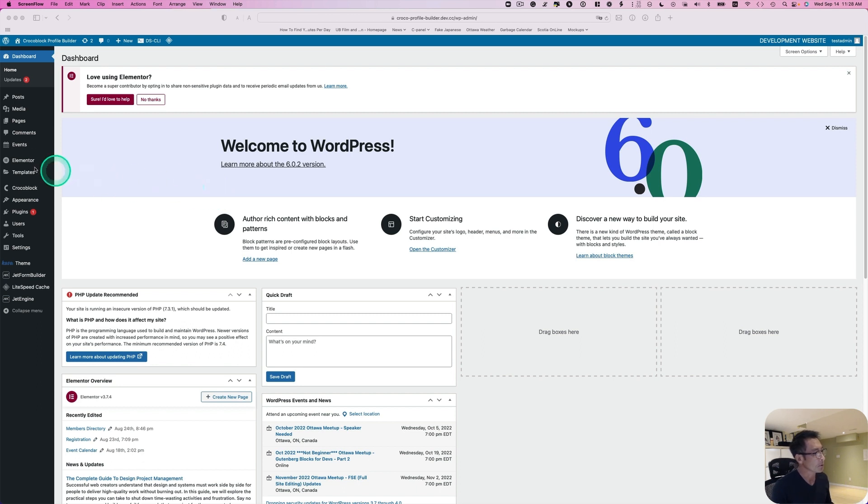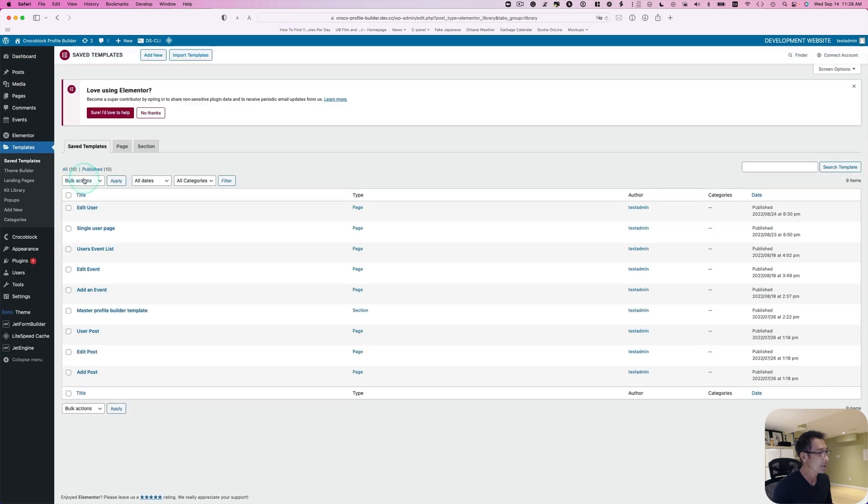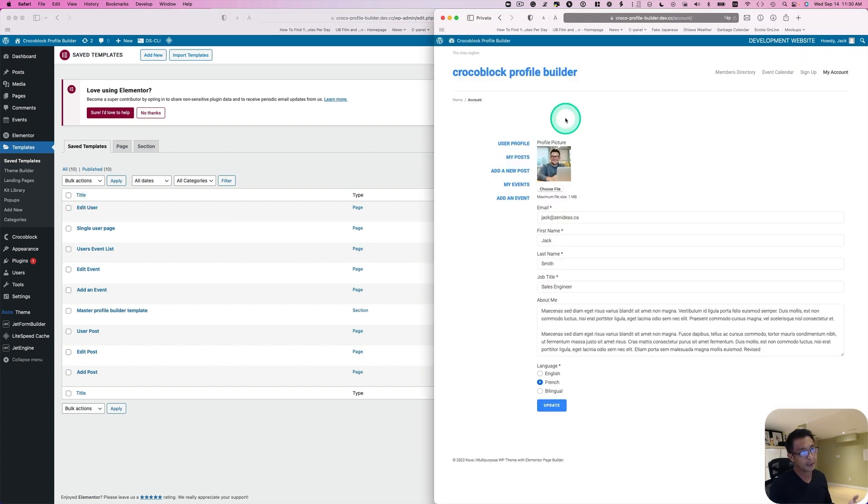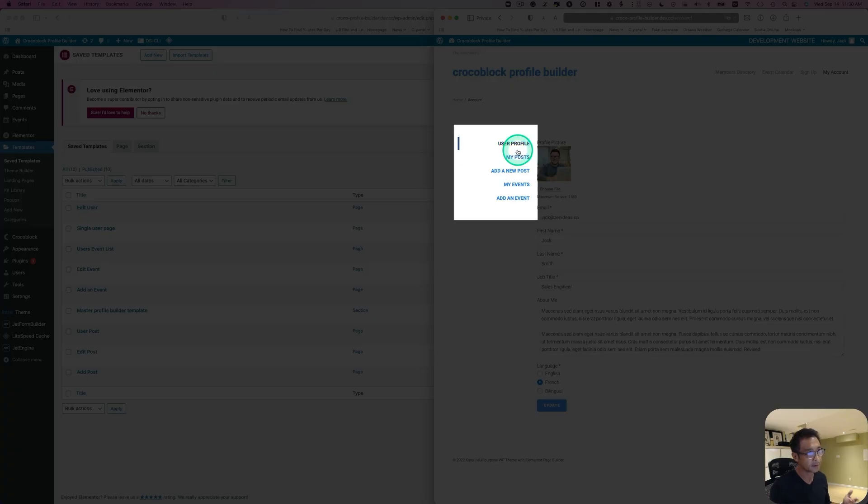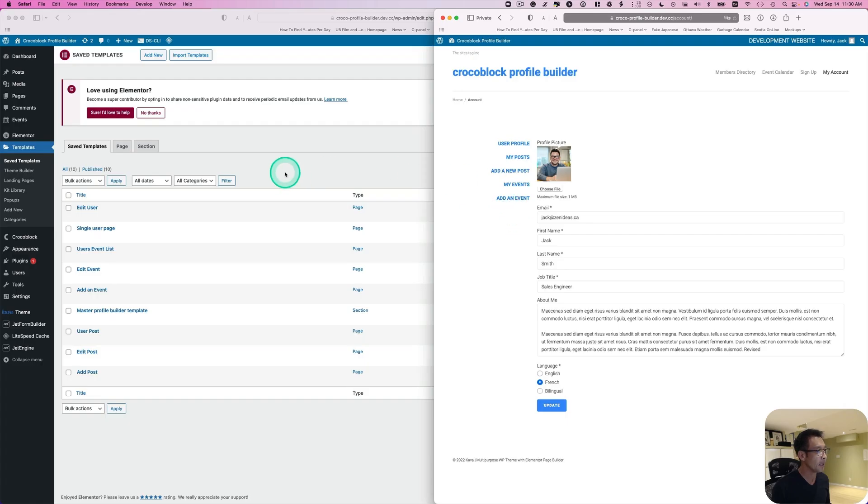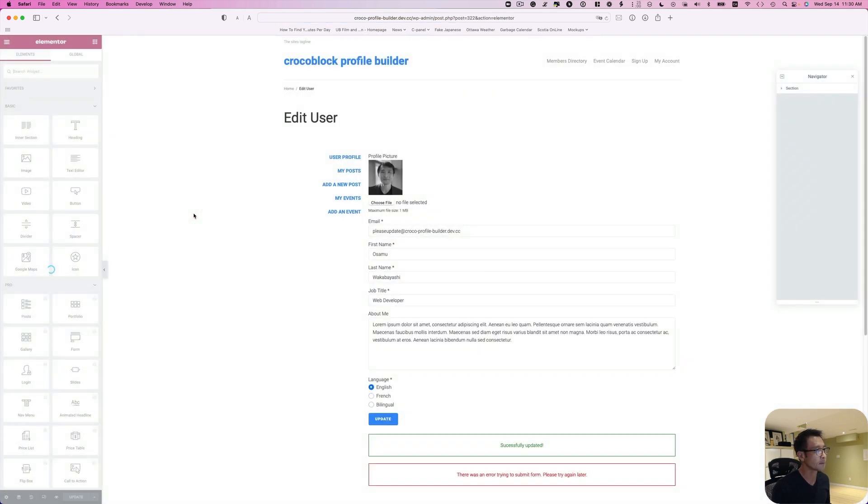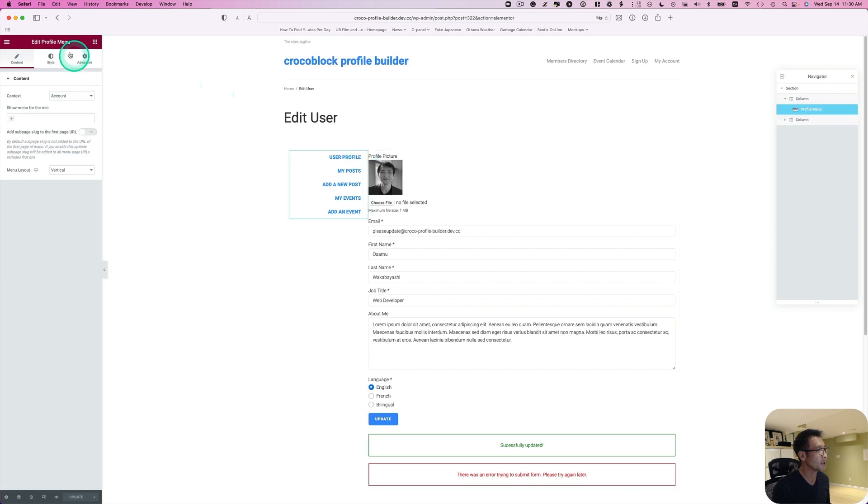Let's go to Elementor and then templates. I'll go to saved templates here. So the profile account page template - I'm going to open the account page. This is the front end. So this is the profile menu here. This is default. We're going to edit that. Go to edit with Elementor. As you see, that's the profile menu. We're going to change that.